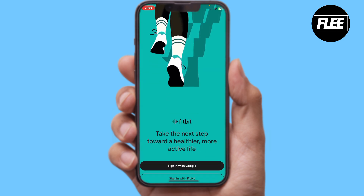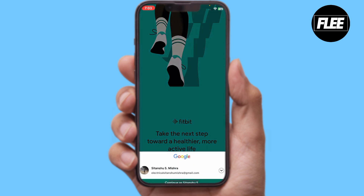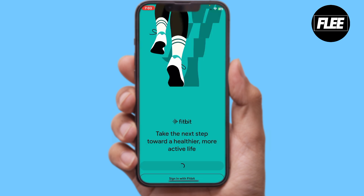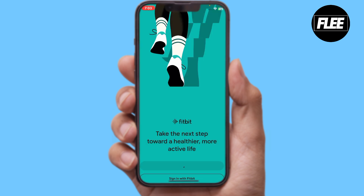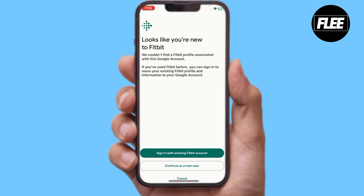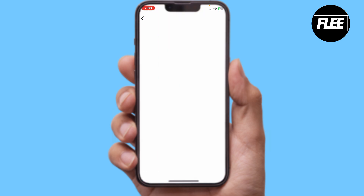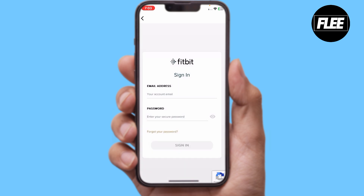The first step is to click on the Fitbit application. Here you will see an option called 'Sign in with Fitbit' if you already have an account, or if you want to sign in with your Google account, simply click on 'Sign in with Google' and then sign in with your existing account on Fitbit.